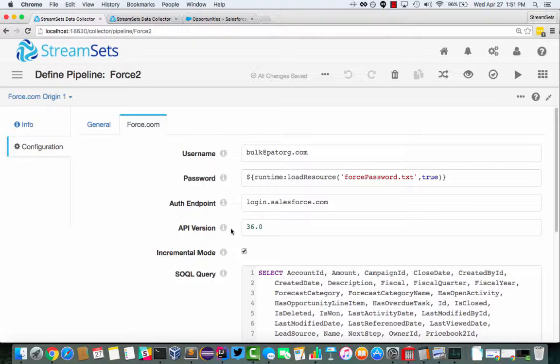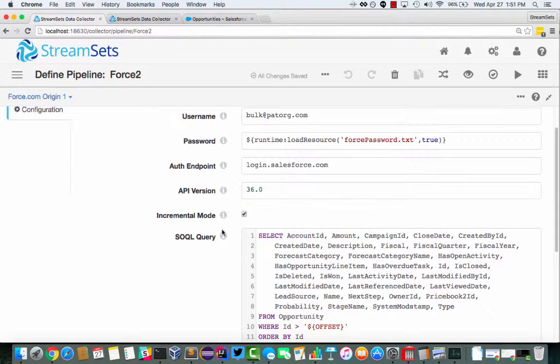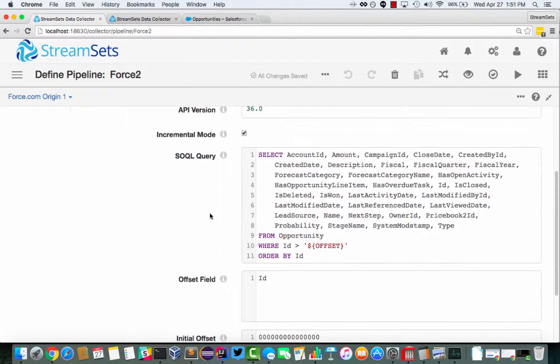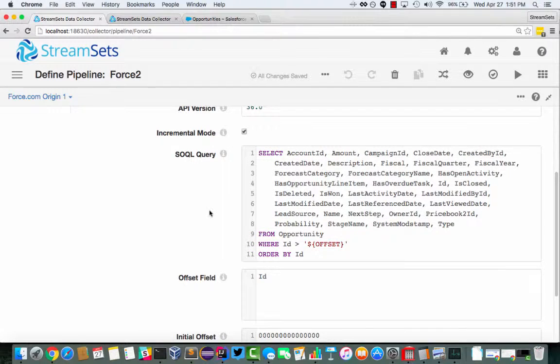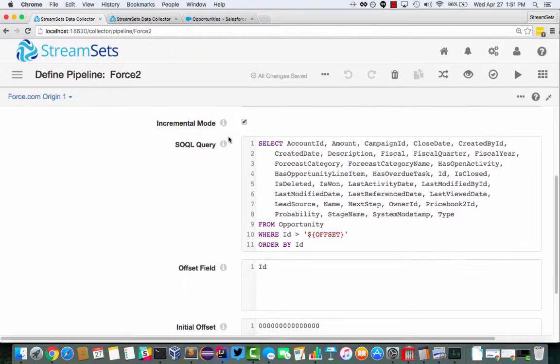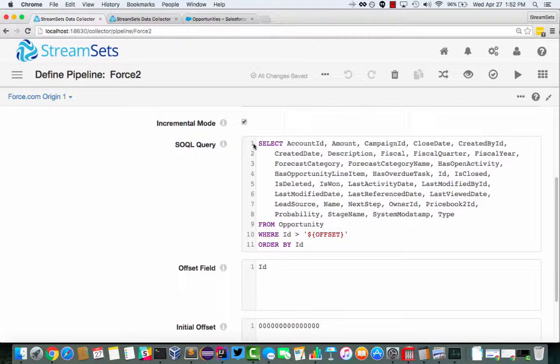The Salesforce API version, and this is going to look familiar to you if you've used StreamSets before, in particular the JDBC origin. So we can run in incremental mode where we're going to read new records as they arrive in Salesforce.